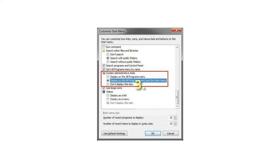To Add to All Programs Menu and Start Menu: Select 'Display on the All Programs Menu and the Start Menu', then go to Step 5.